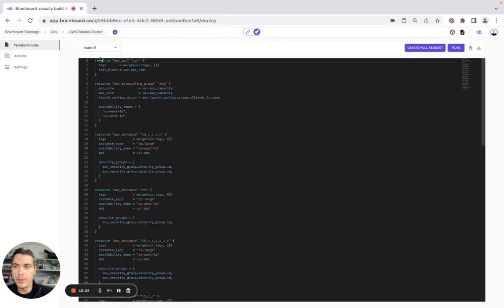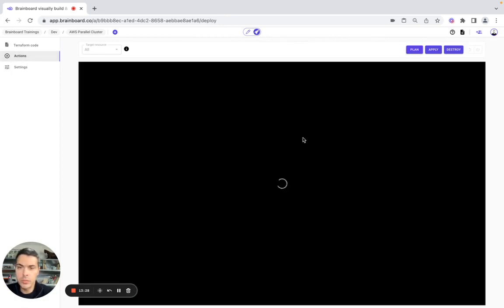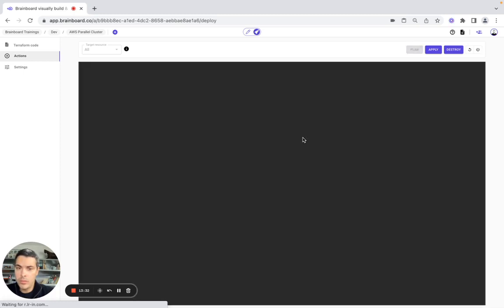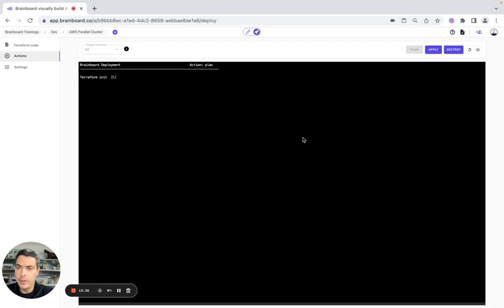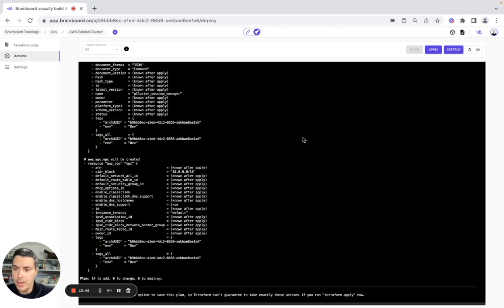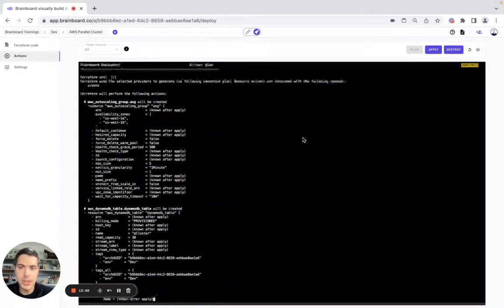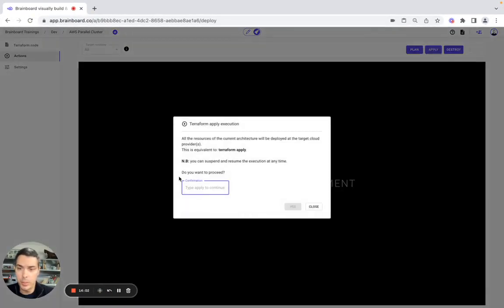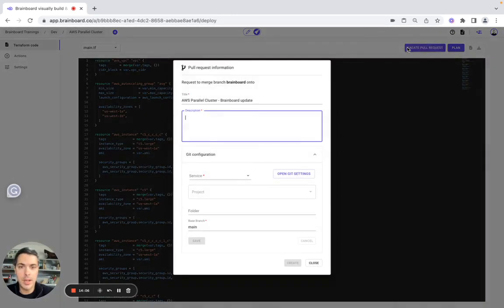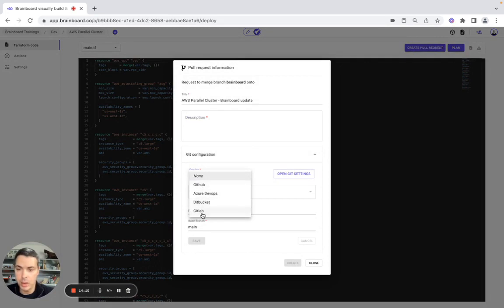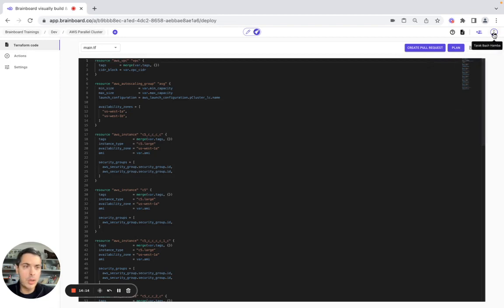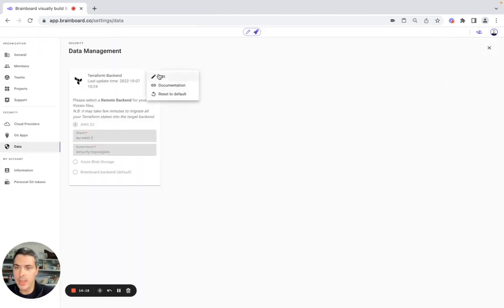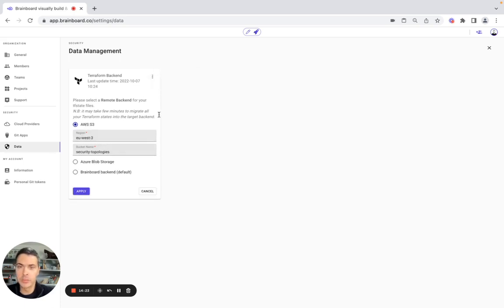And now we are going to do Terraform plan. Brainboard will do the Terraform init. Everything is green, so it means the Terraform code which has been collaboratively generated is valid. Here you have the Terraform plan. So here you can either now deploy directly from Brainboard, or if you want you can do a pull request by using GitHub, Azure DevOps, Bitbucket, or GitLab. For your backend data, here you can choose AWS S3, Azure Blob Storage, or Brainboard backend. This is how you set up your cloud provider credentials.